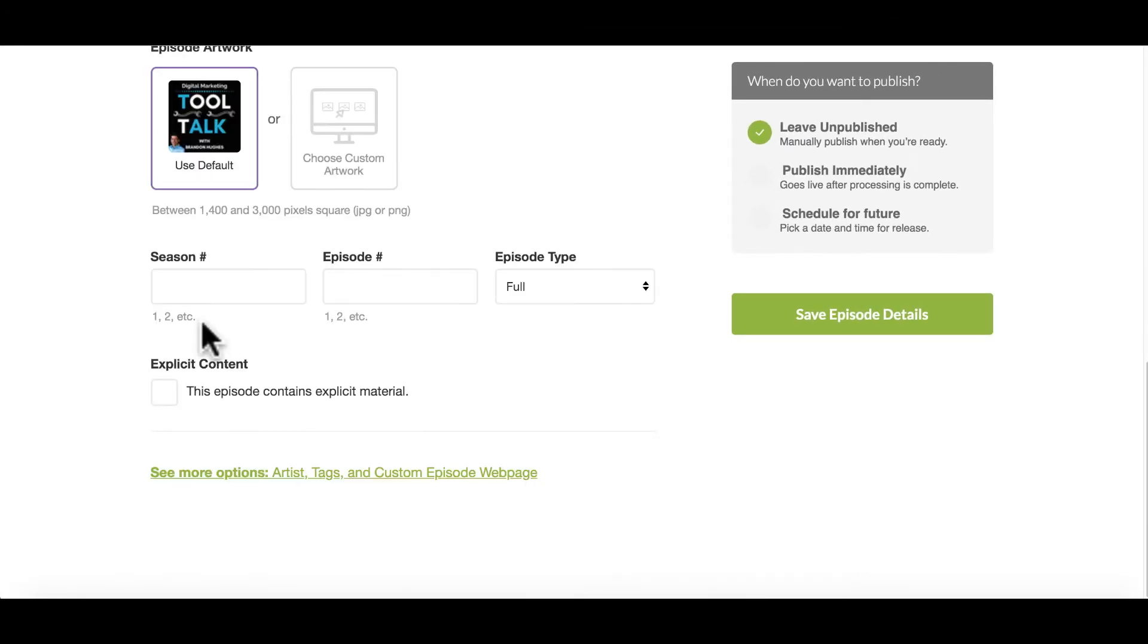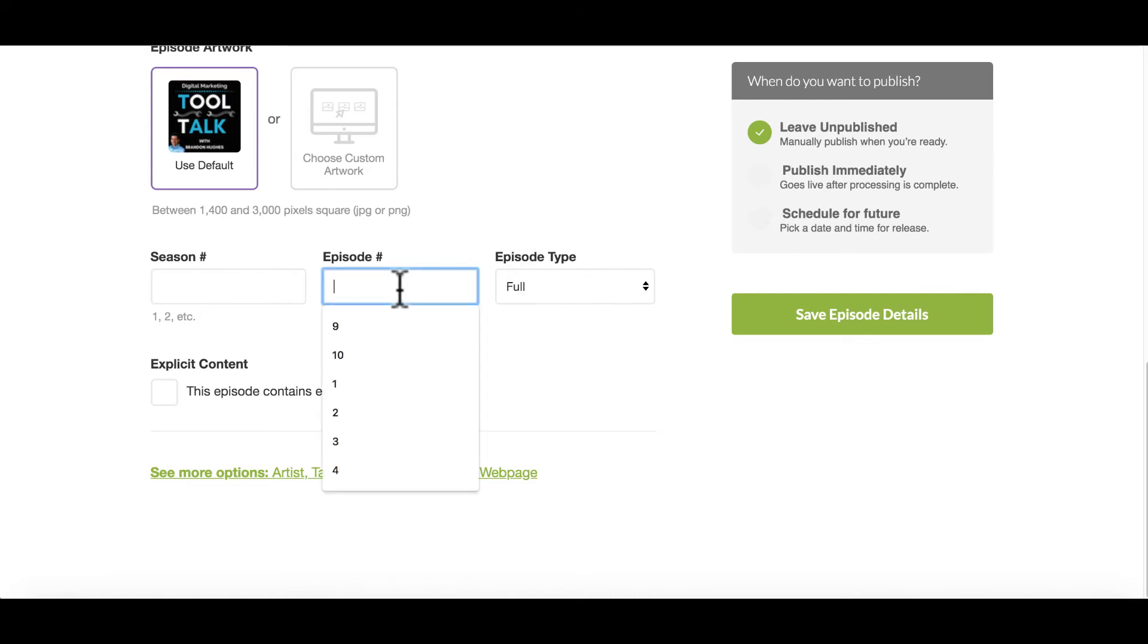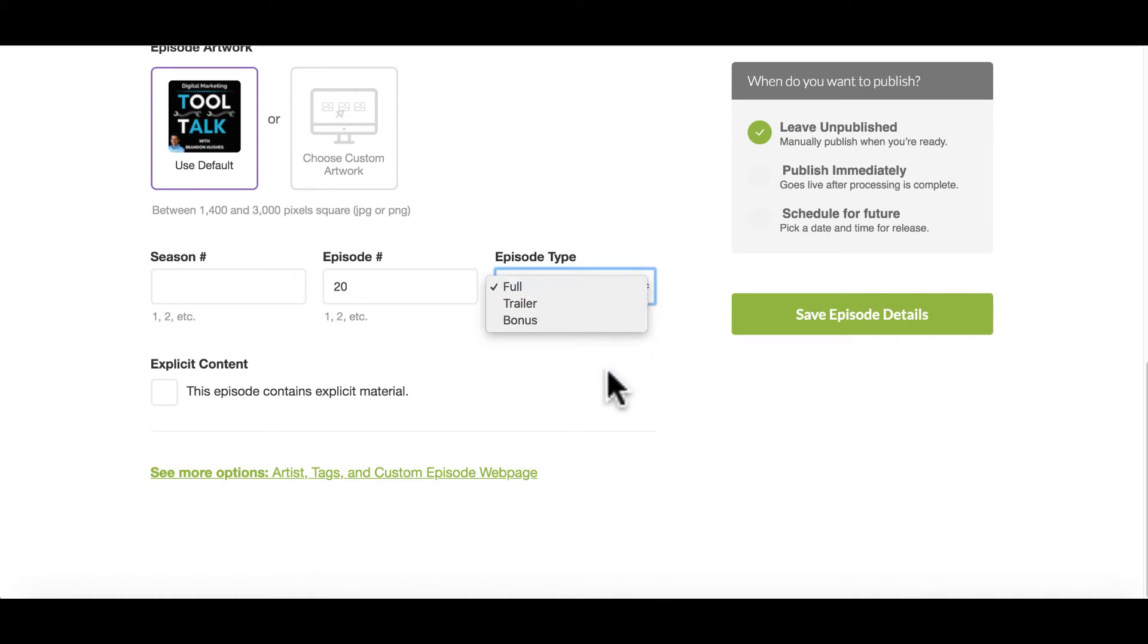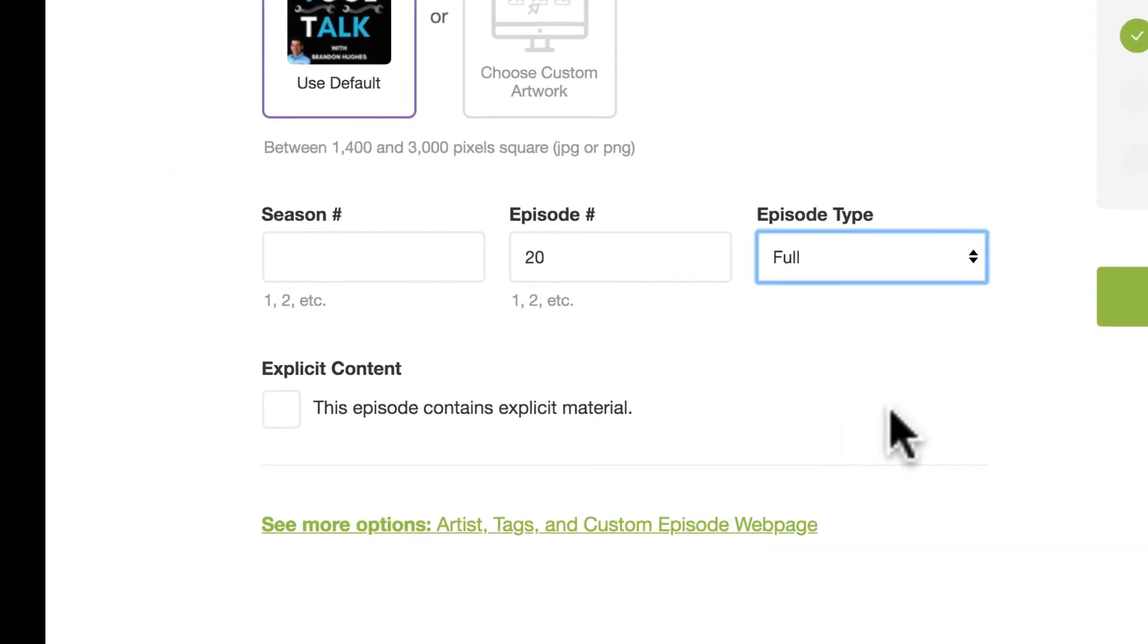Then below that, we have a couple of different options here for season, episode, and the episode type. So I'm going to go ahead and fill mine in. I'm on episode 20. But if you're doing seasons, you would want to put that here. And if it's a partial trailer or bonus type of episode, you can select that here as well. It just depends on how you want to organize your show. But this is what the process is in order to upload.